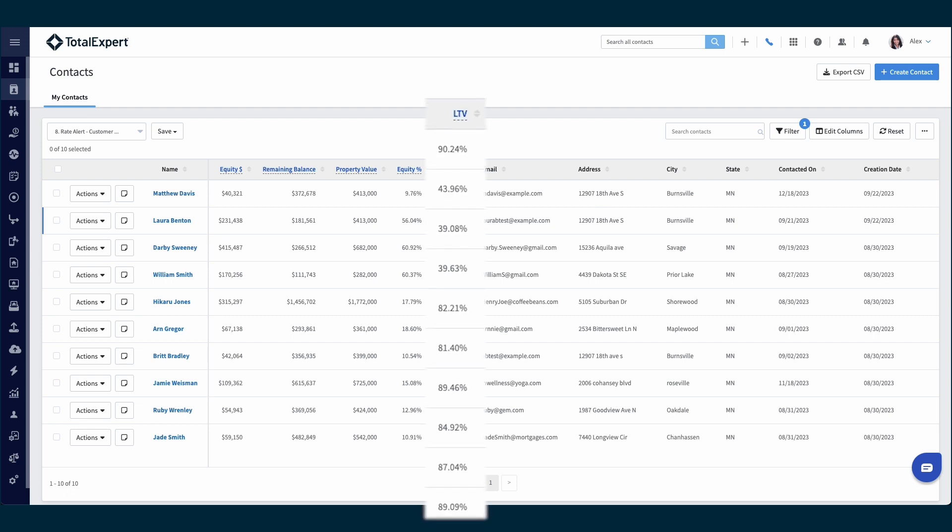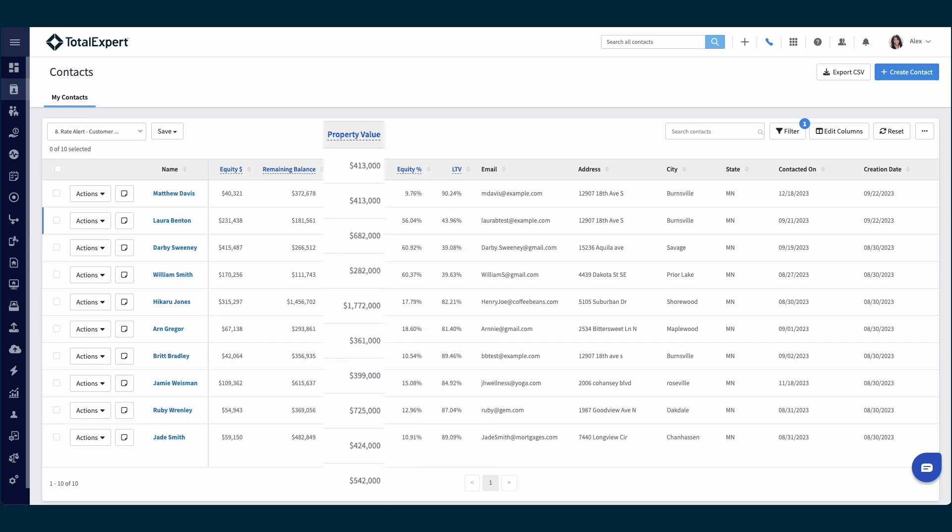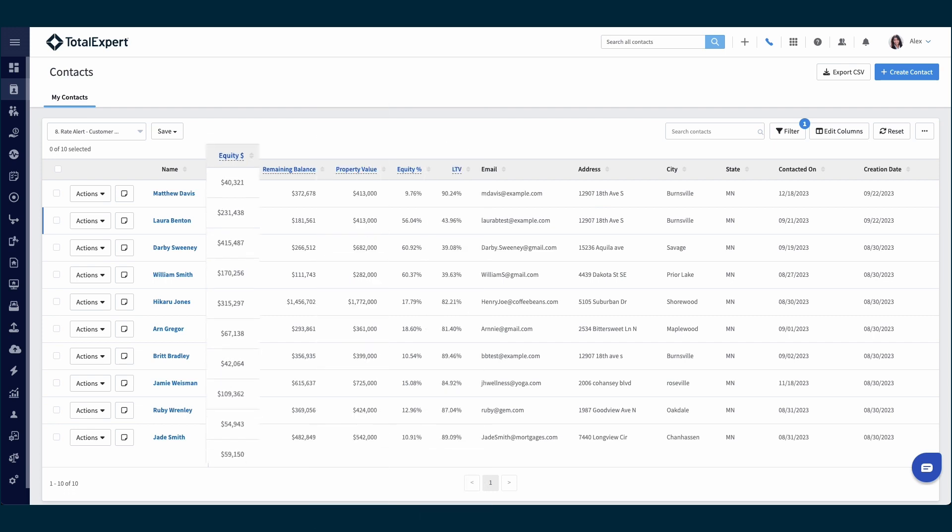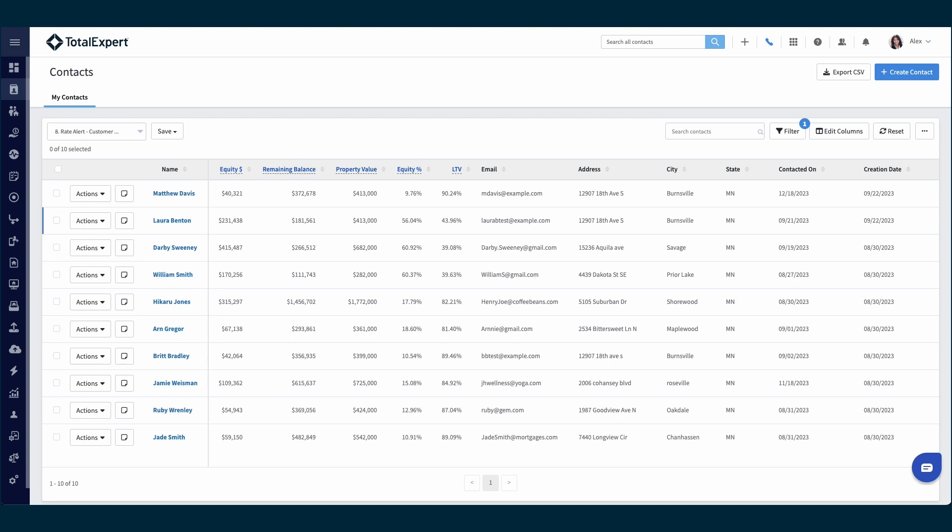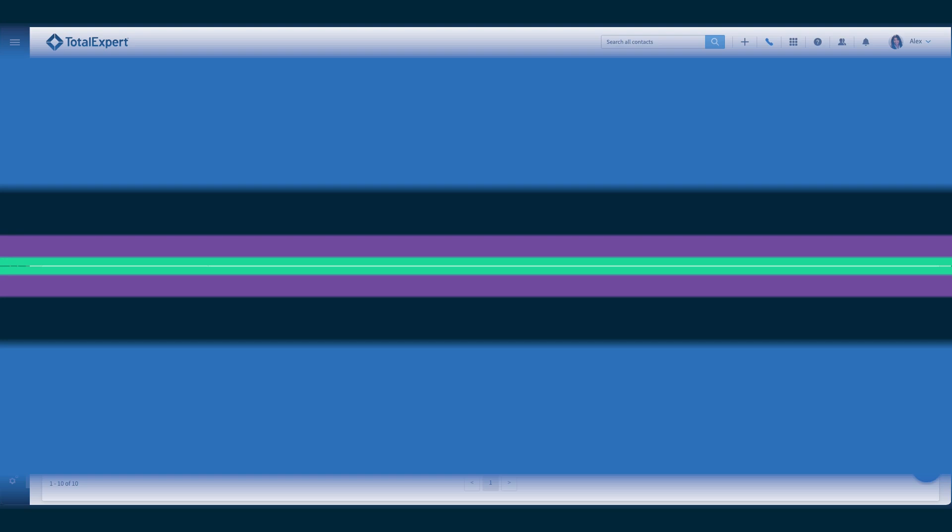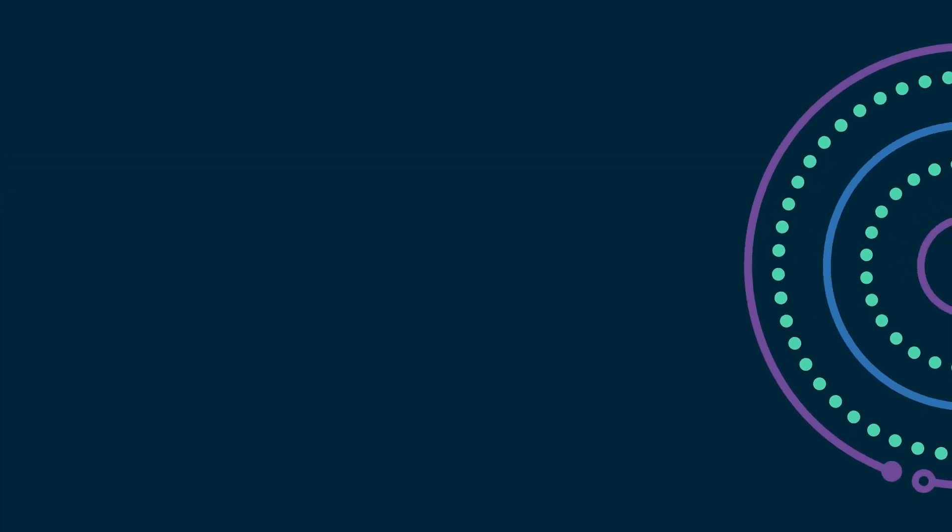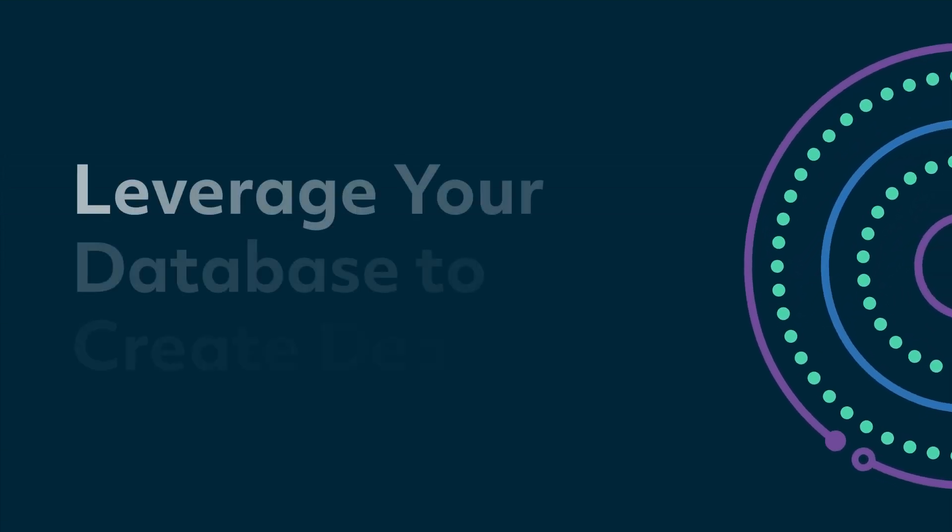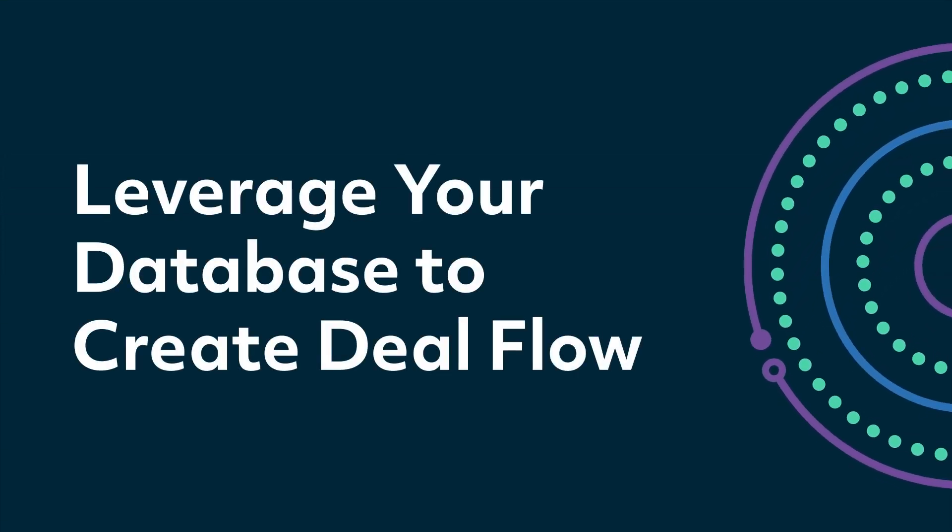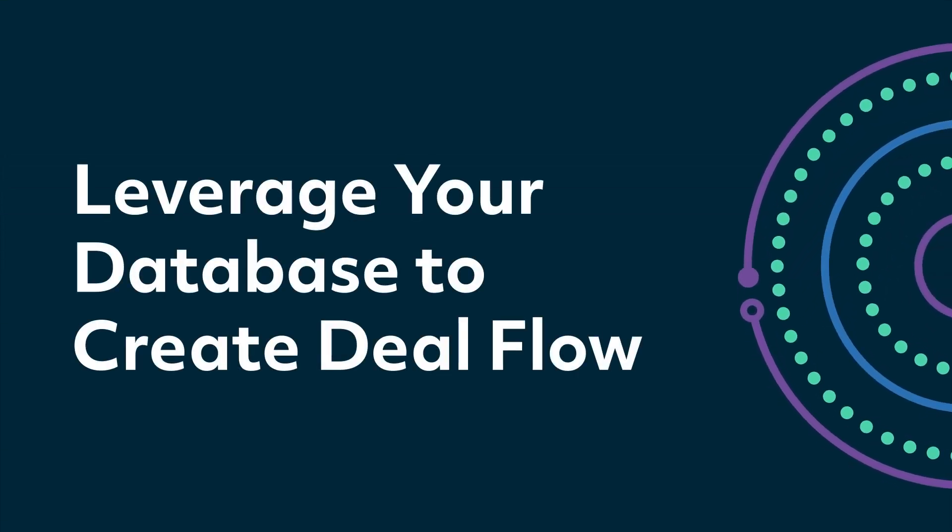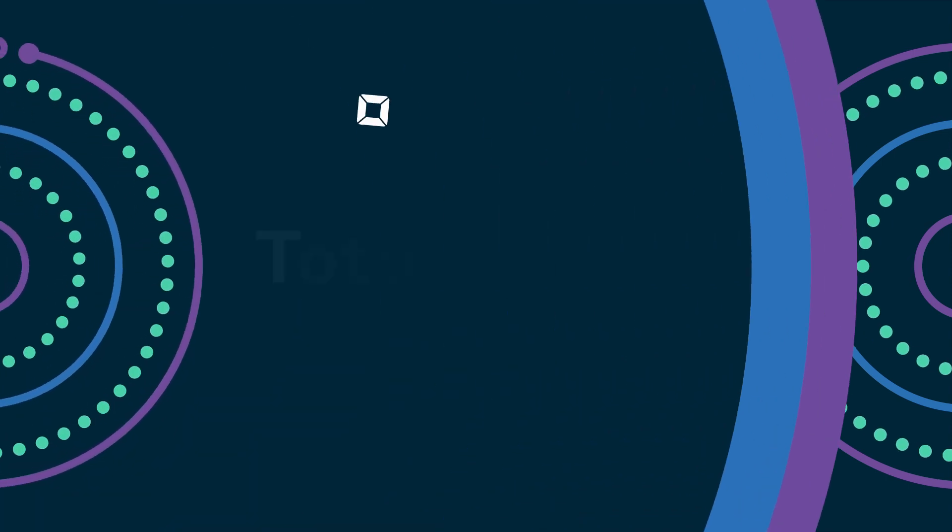such as loan-to-value, property value, and current equity are also available on every contact record. As you work through the best opportunities, now more than ever, leveraging your database to create deal flow is critical.